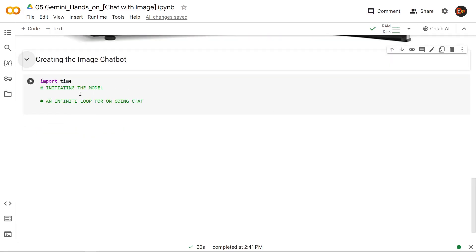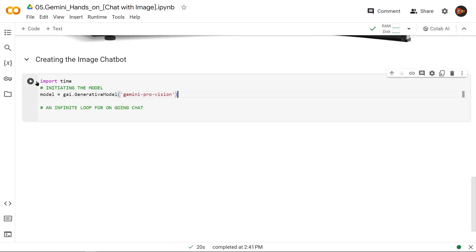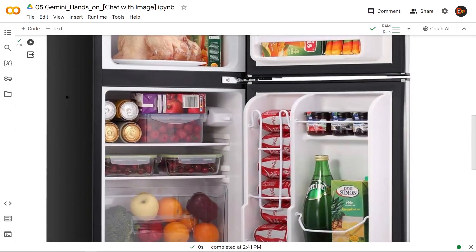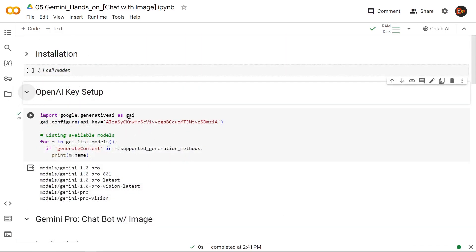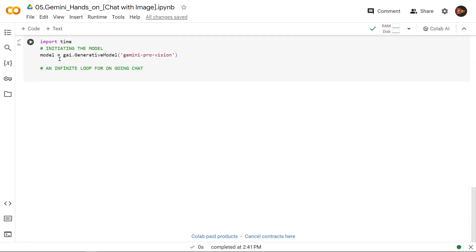In this one, we will first initiate the model and then create an infinite loop for our chatbot. Let's get started here. So we're using the GAI object that we created here, and then creating the model using it with GAI dot generative model, and we're passing Gemini ProVision. Now our model is ready. Now let's create the loop.